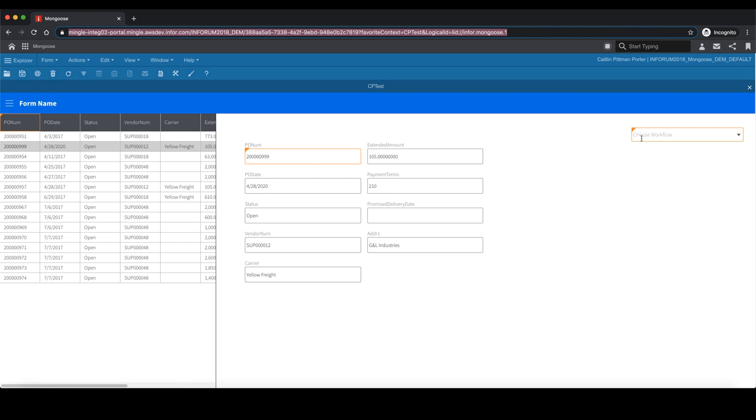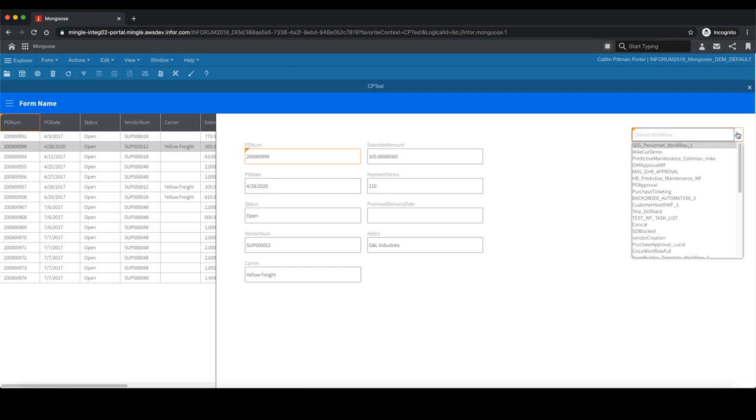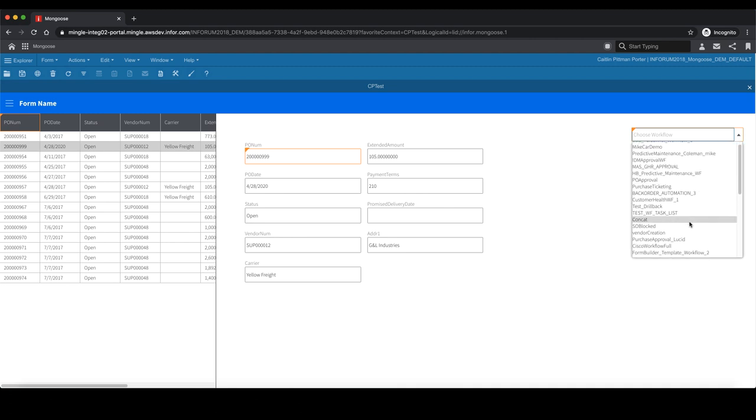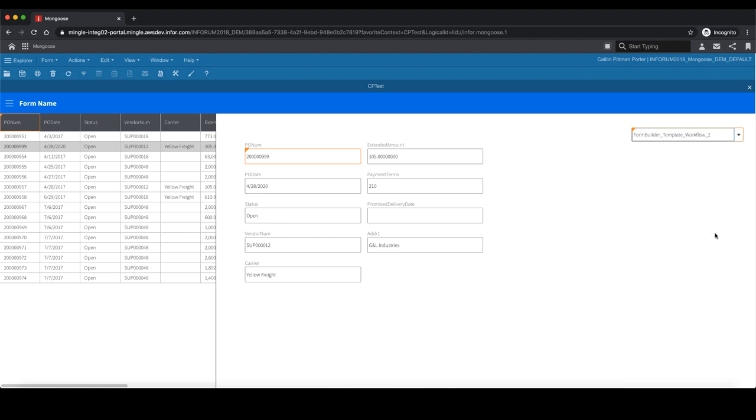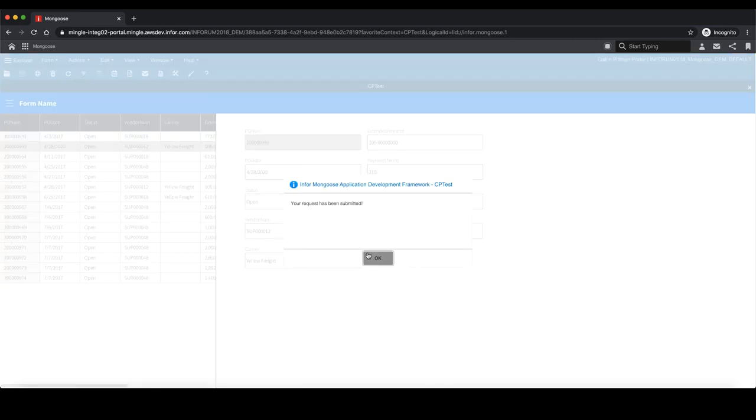Once we have our purchase order ready to be submitted, you can use the drop list in the top right corner to select from a list of available workflows within IonDesk. This workflow can be dynamic based on user selection, or with minimal code can be hard-coded into the form. I'm going to select our workflow we looked at earlier and then hit save. Once the record saves, it will use an API call to start the workflow.